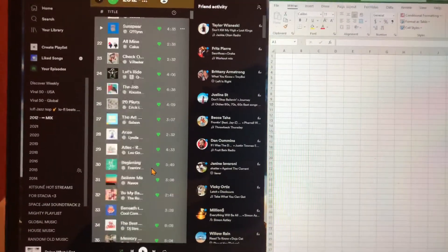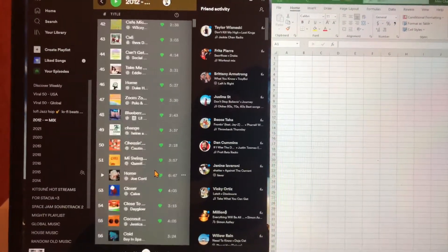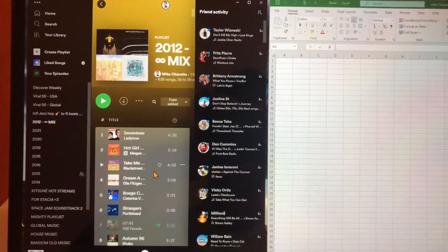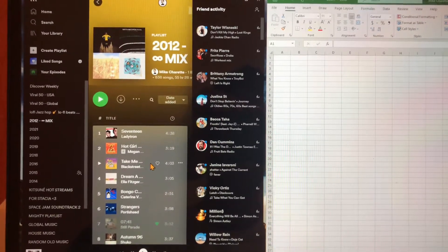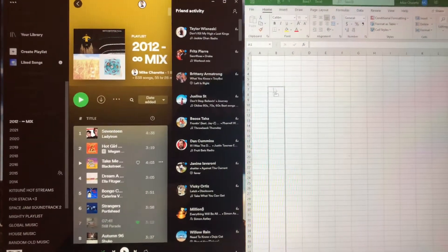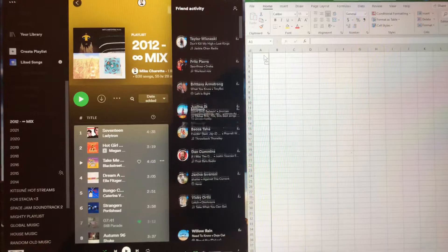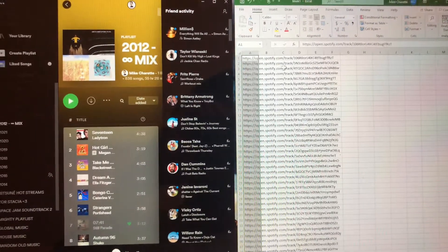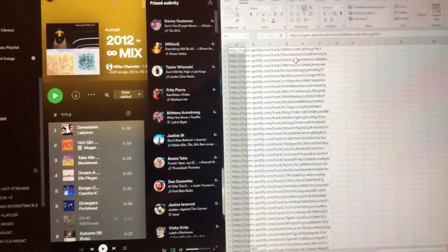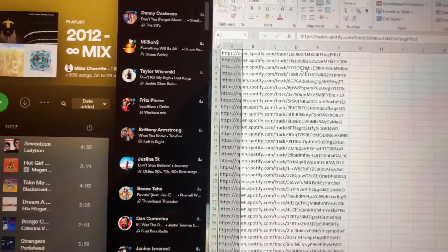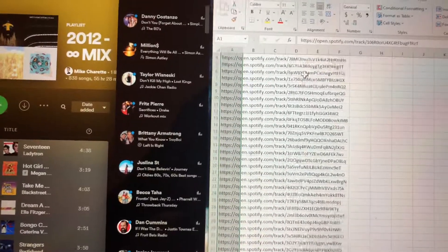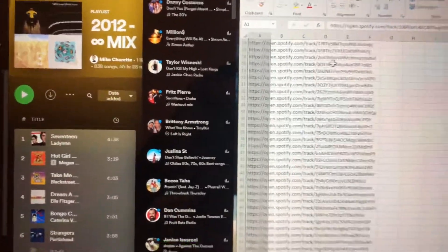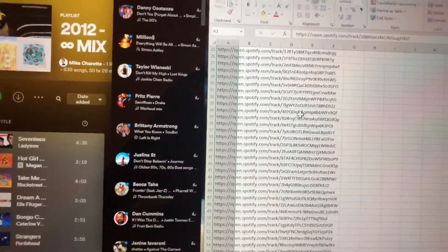As you can see, I have my playlist selected and then I'm going to drag it over here to the spreadsheet. And voila, you have a backup of all your songs from your playlist backed up in an Excel spreadsheet in link form.